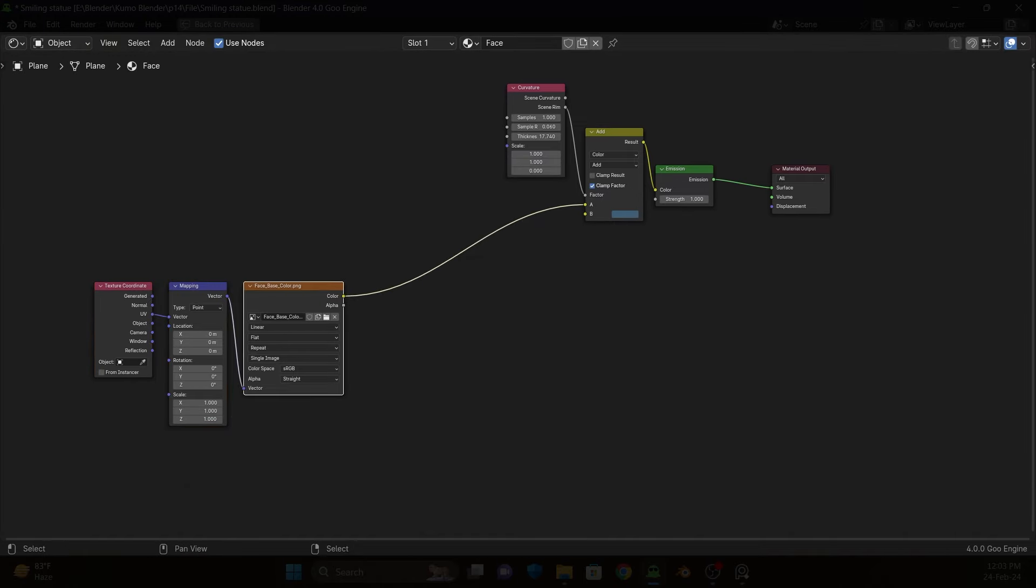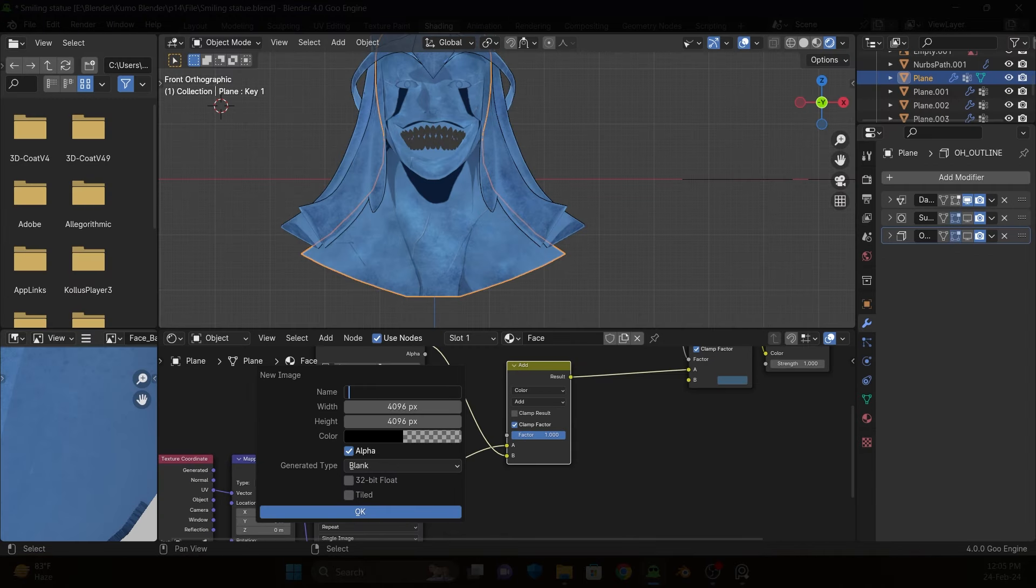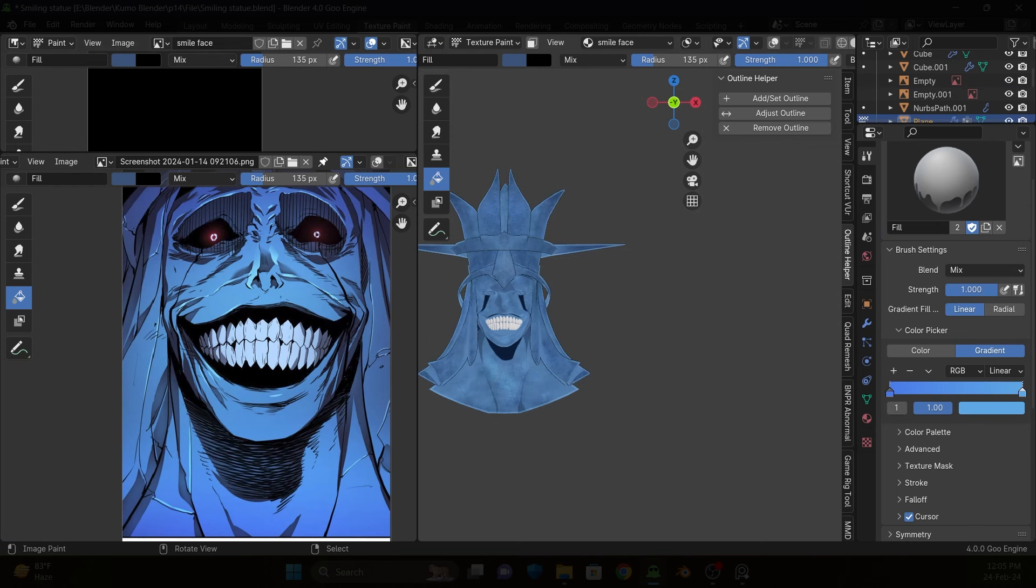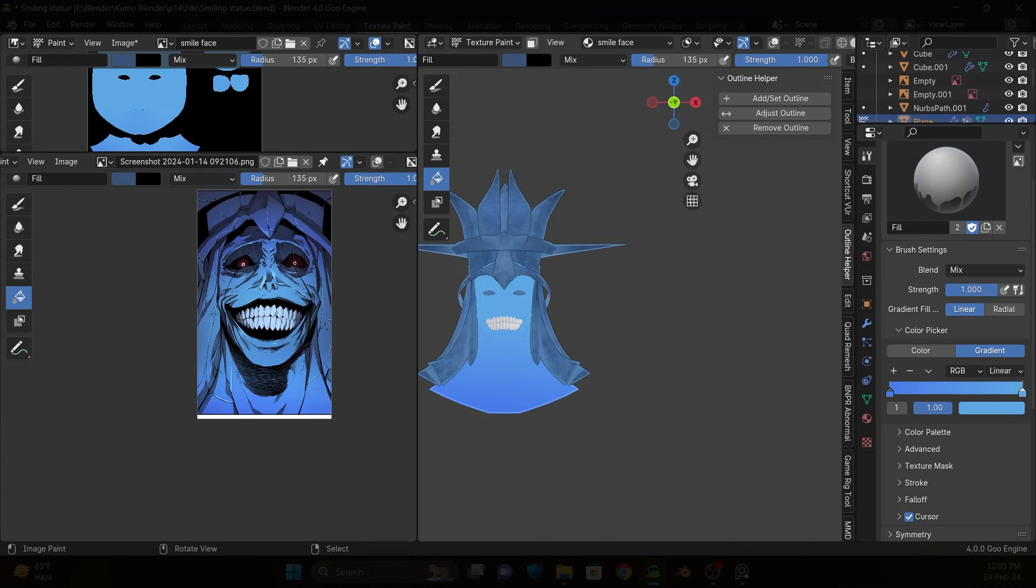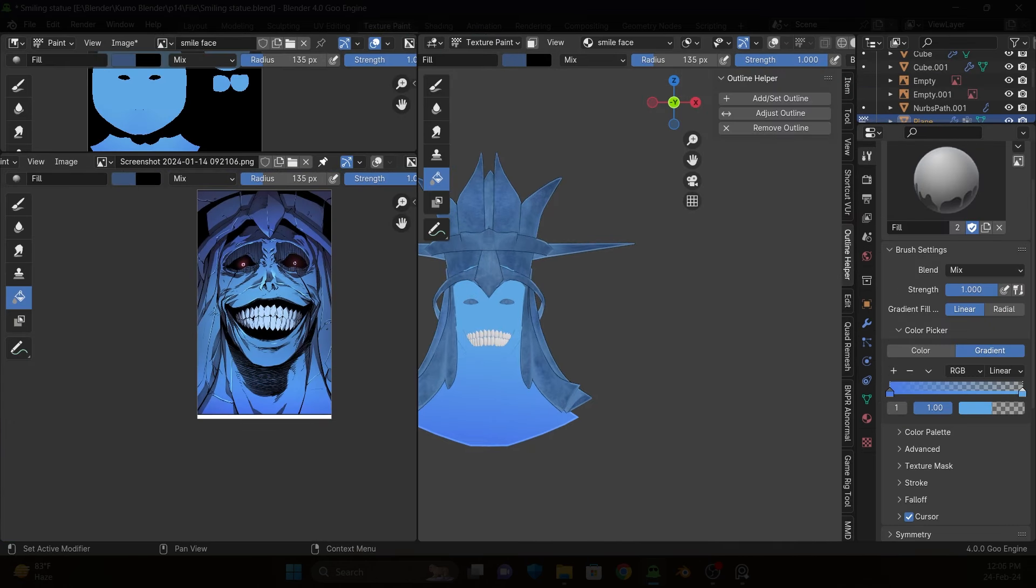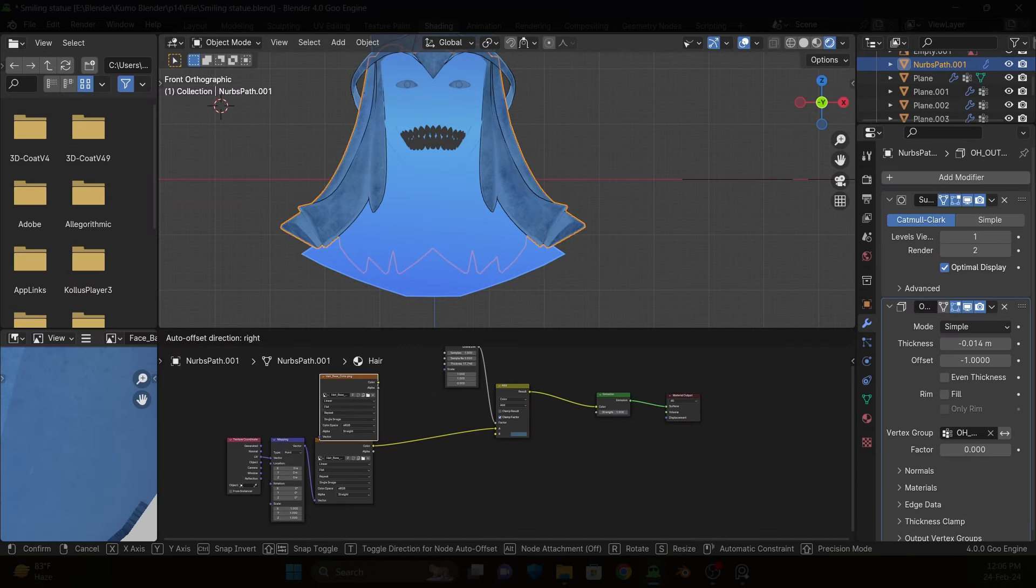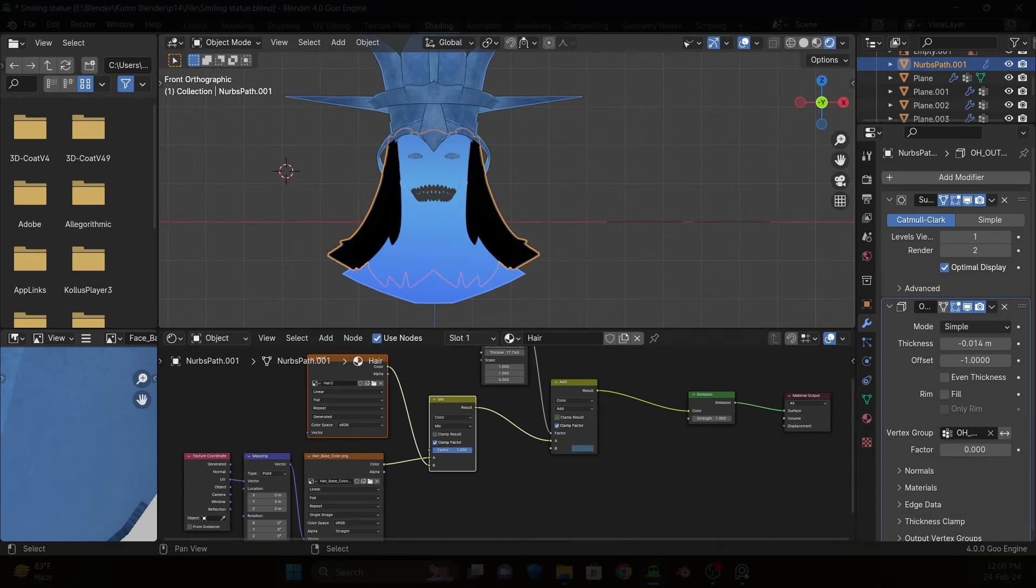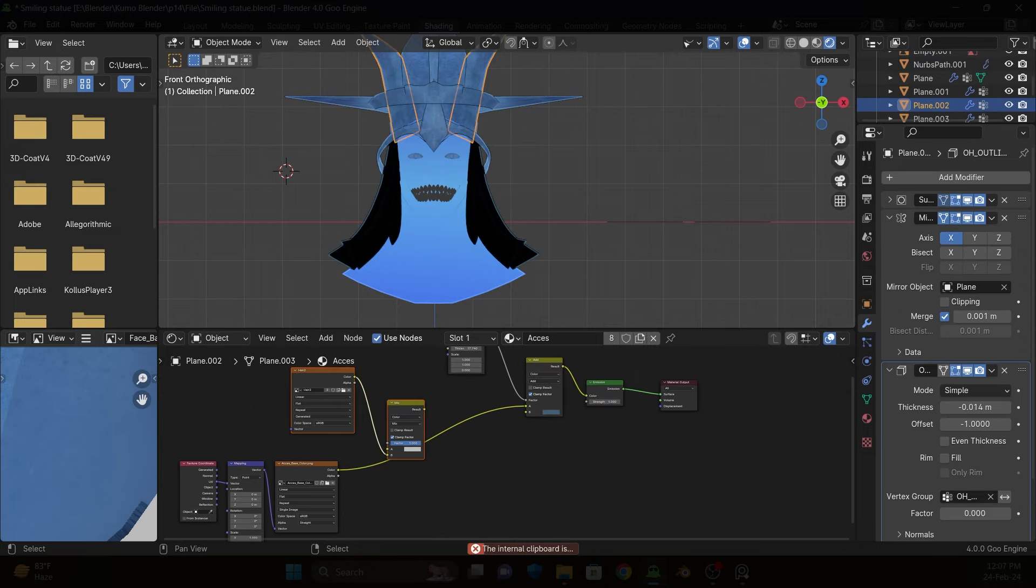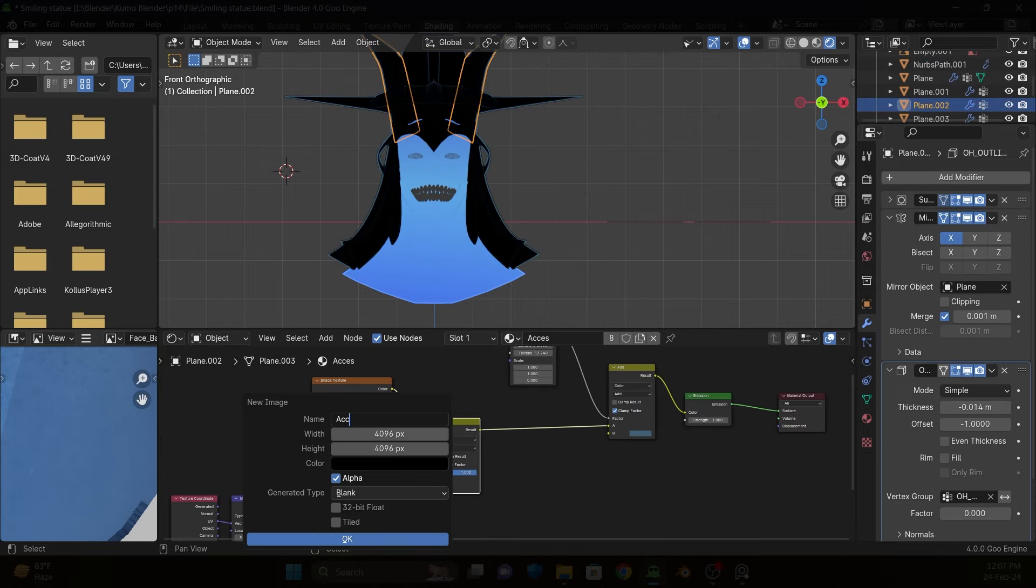For the smiling face, I decided to paint it in Blender. Blender doesn't have a layer system like in Substance Painter, but you can create layers using mix color node and shader tabs.